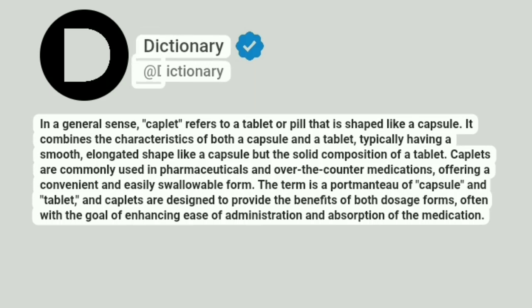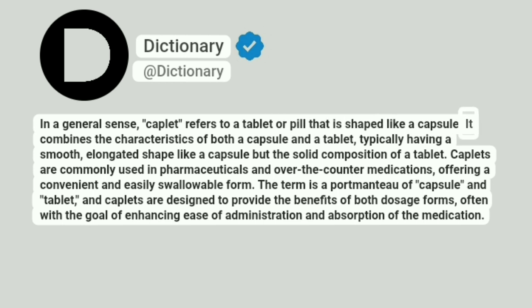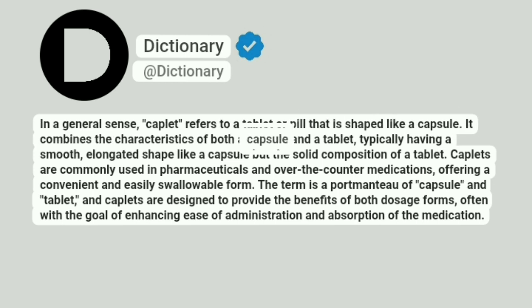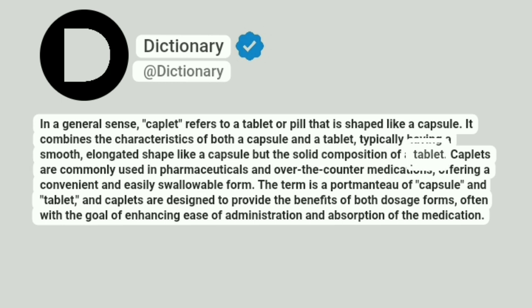Dictionary. Addictionary. In a general sense, caplet refers to a tablet or pill that is shaped like a capsule. It combines the characteristics of both a capsule and a tablet, typically having a smooth, elongated shape like a capsule but the solid composition of a tablet.